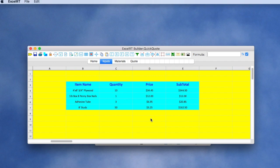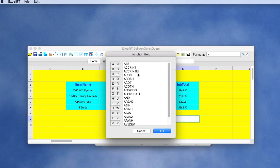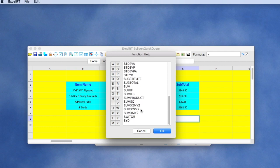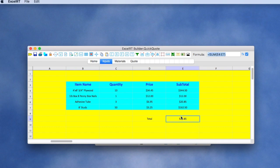We can add a total at the bottom. Using a formula, we'll calculate the sum of everything from E4 to E7. So we'll find our sum function E4 to E7. And we'll enter, and we see the calculated result.